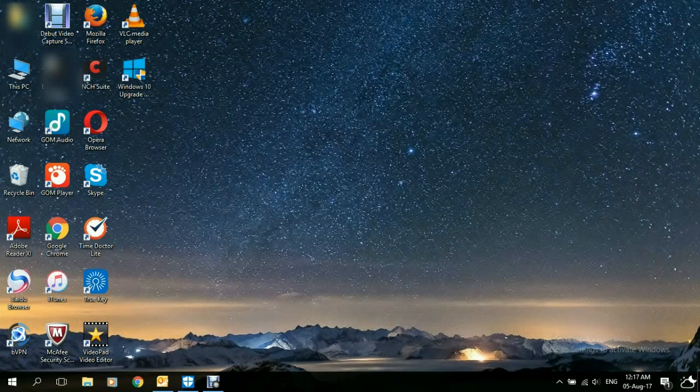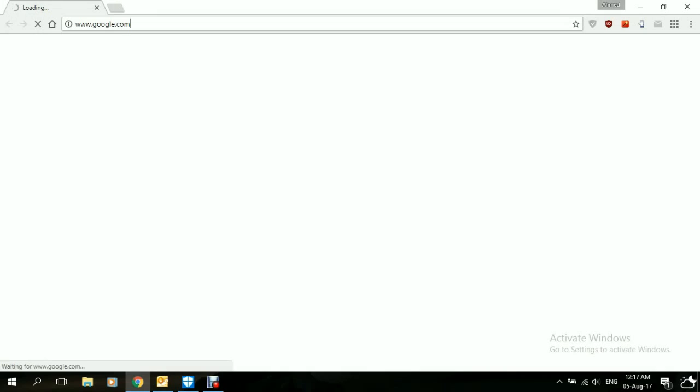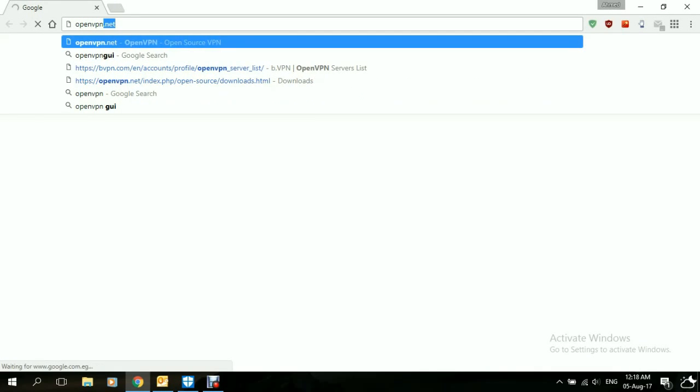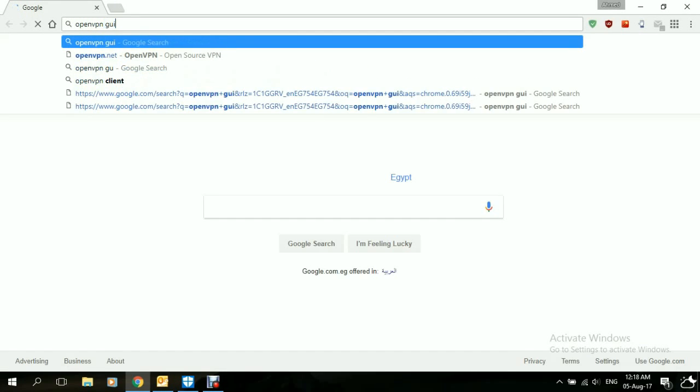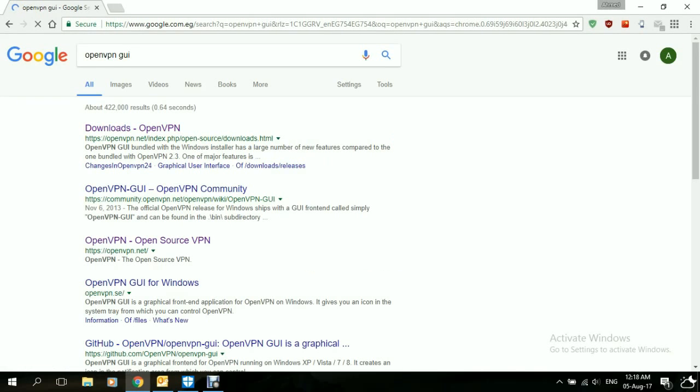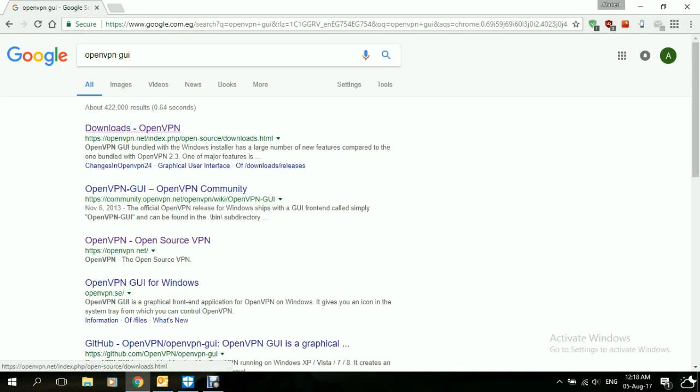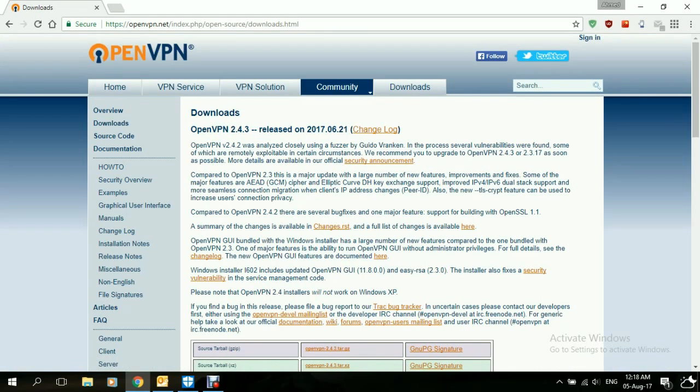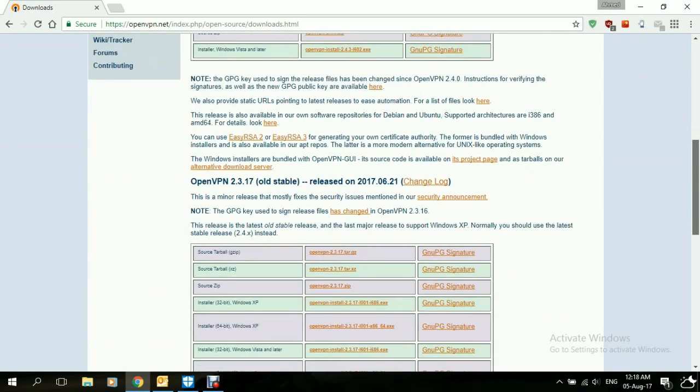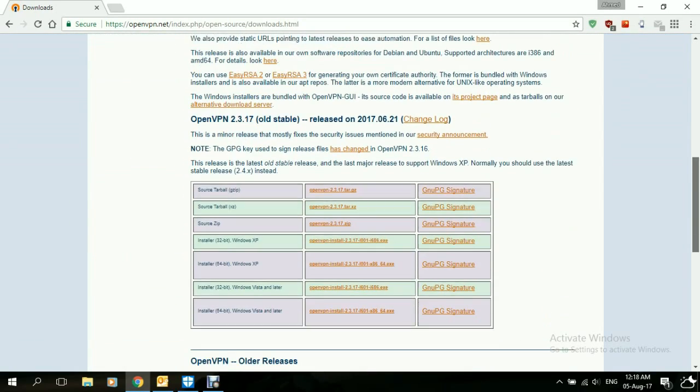Step after that, we download the OpenVPN client itself. We open the browser and search for OpenVPN GUI. The first result we get is Downloads OpenVPN. We click on that to open the downloads page for the OpenVPN client. We scroll down to the part where it says OpenVPN 2.3.17, also the latest version released.